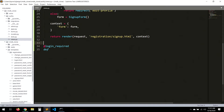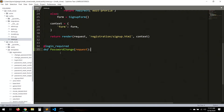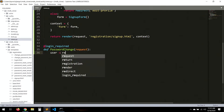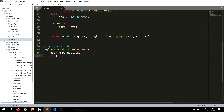We add the @login_required decorator because for the password change we want the user to be logged in. So the password_change view takes request as an argument, and user equals request.user.